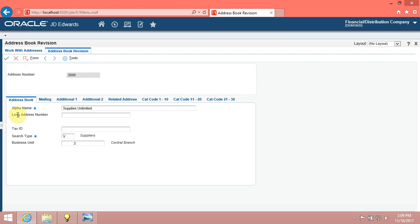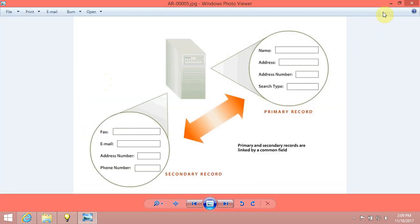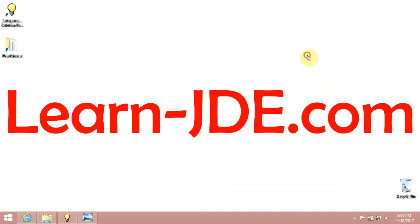You have reviewed records in Enterprise 1. Thanks for watching. Goodbye.